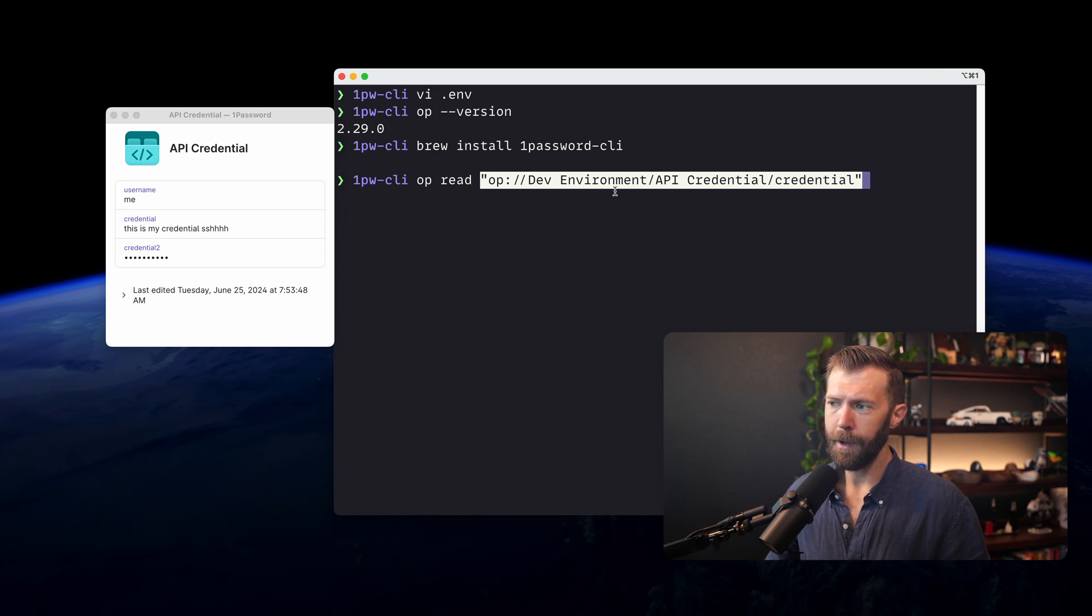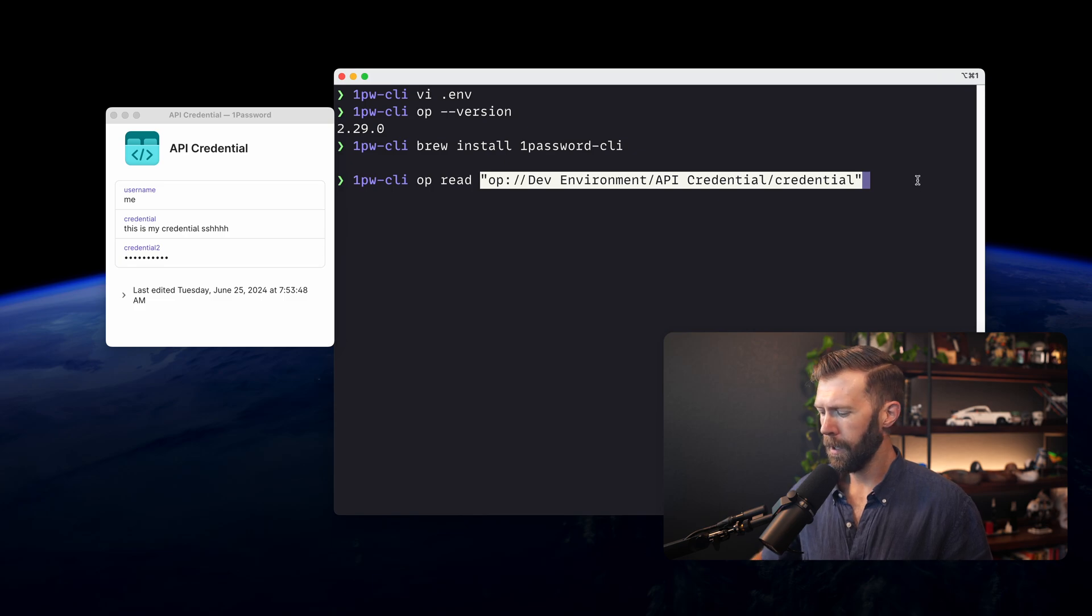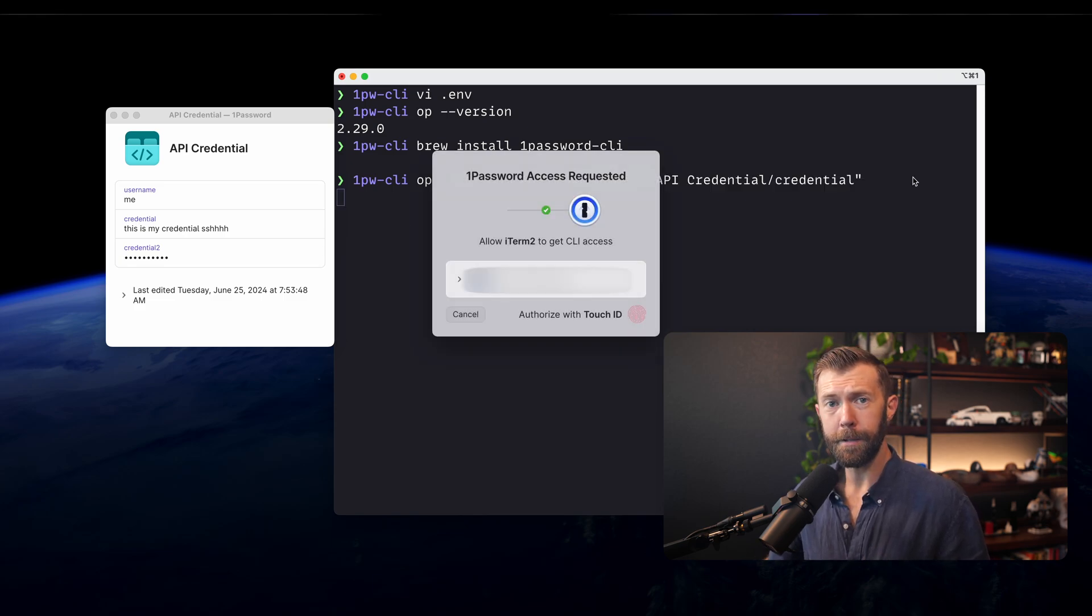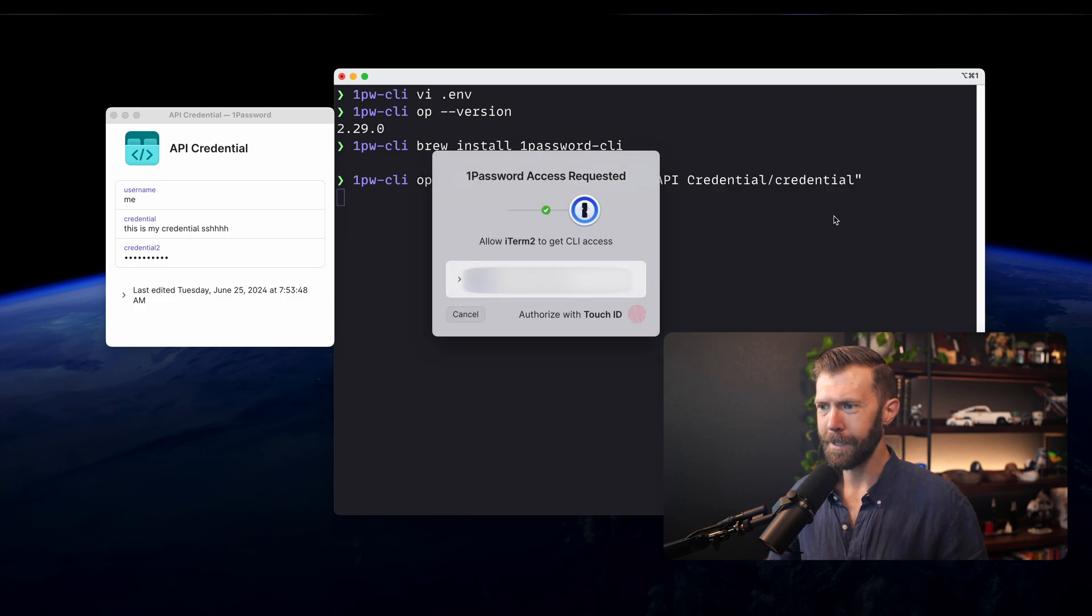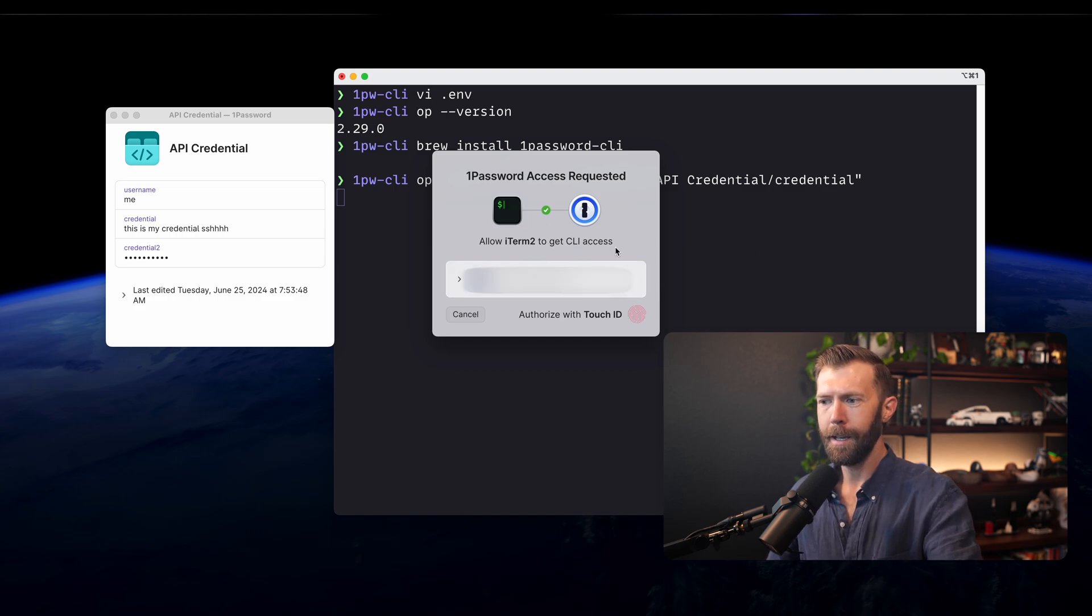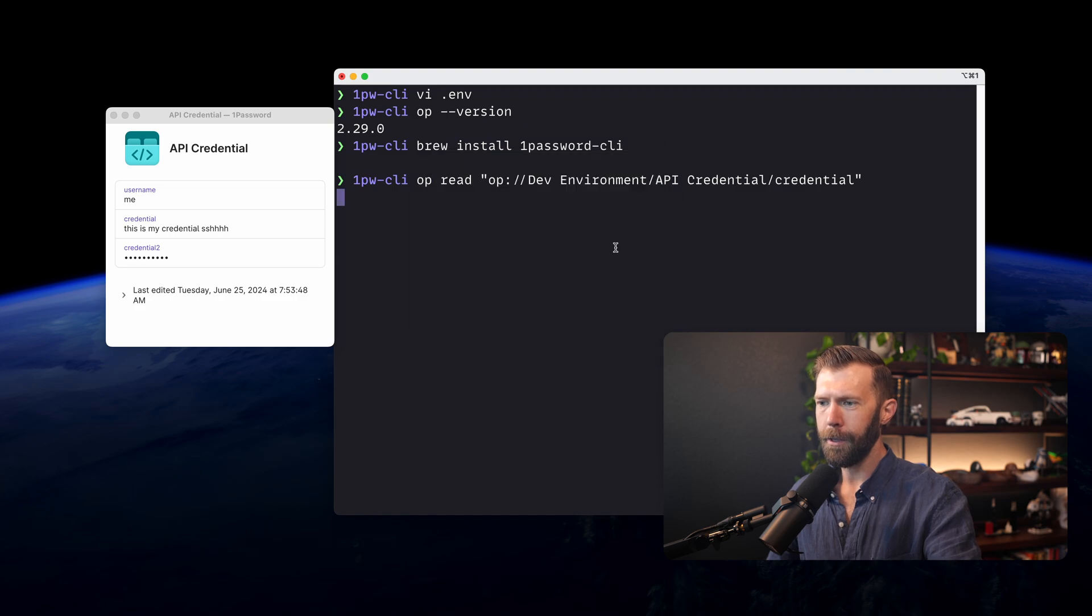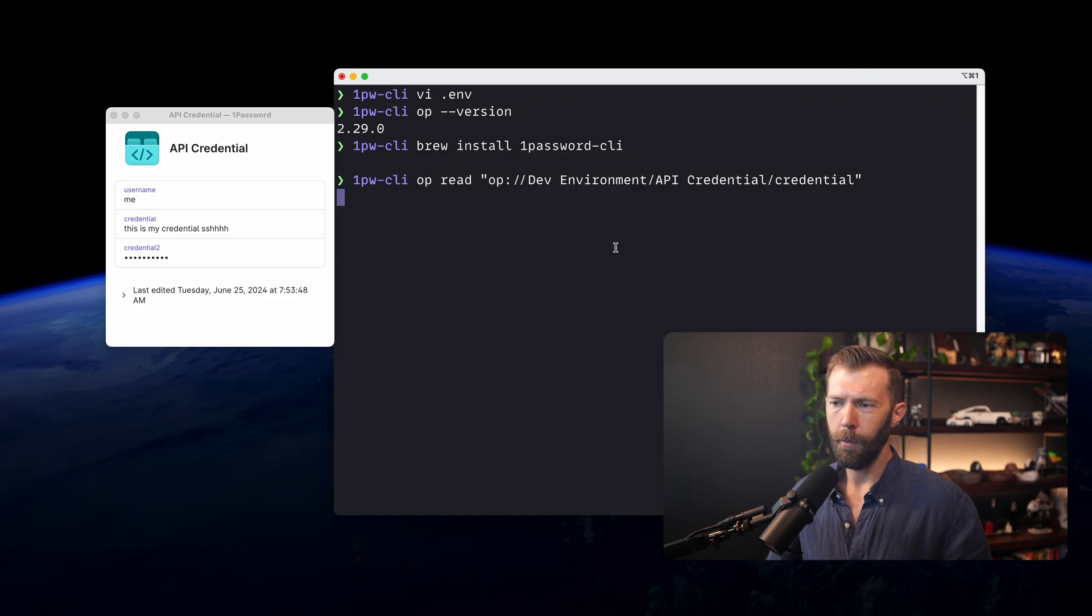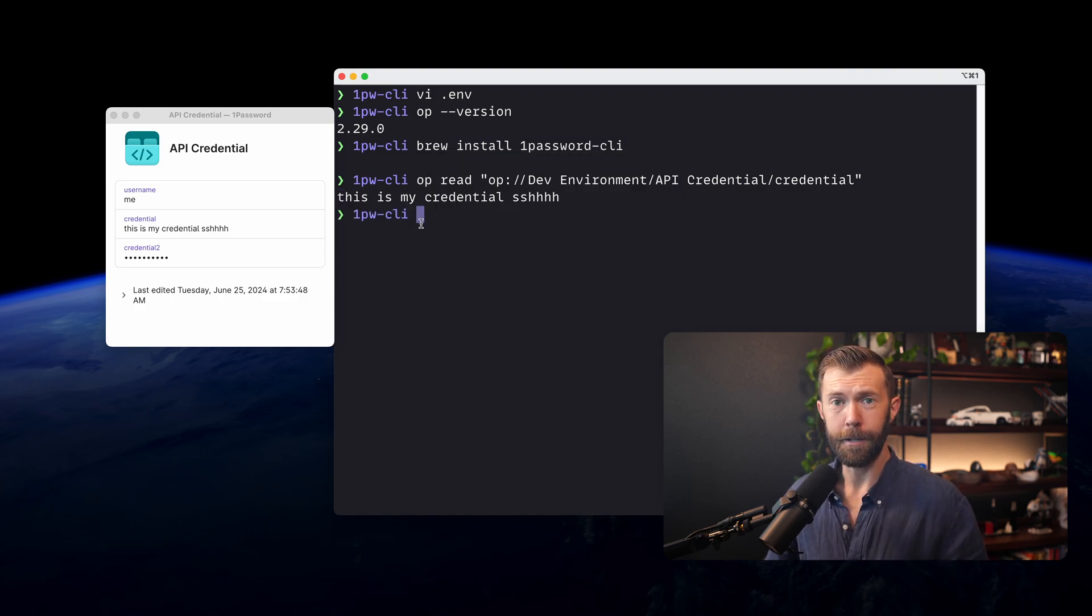We can see I'm in the development environment, my API credential, and then the credential that I want to return. When I press return, you'll notice that 1Password prompts me, just like I'm accessing a password. It says, hey, iTerm wants to have CLI access. I can authorize it. Once I have authorized it, now we can see our credential.